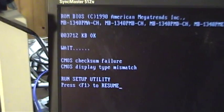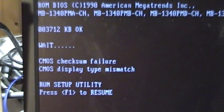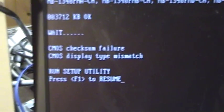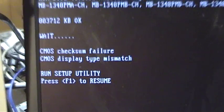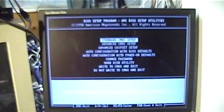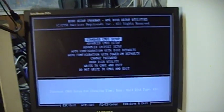Four megabytes of memory, CMOS checksum failure, CMOS display type mismatch. So we'll have to run the setup utility, which it should take us right into.